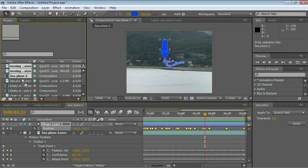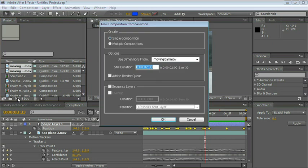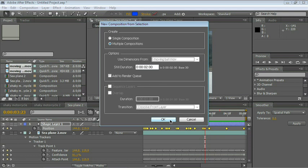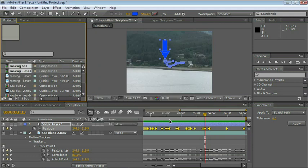Let's drag that to the New Comp icon at the bottom of the project panel and choose multiple compositions. In other words, one composition per clip. There you go, we have both of them.